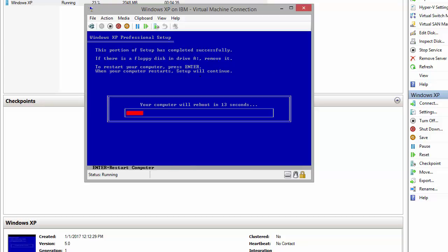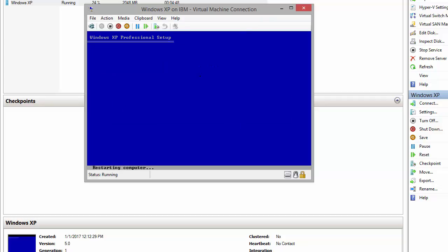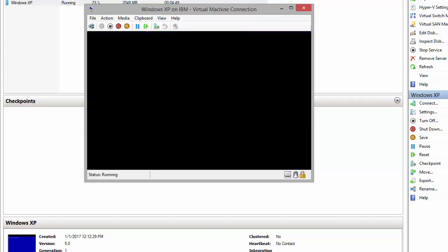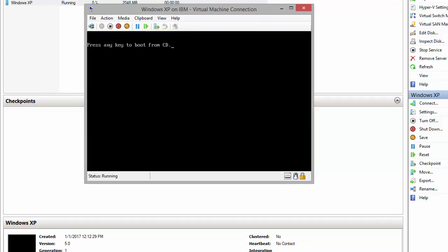So as we can see, the system will restart a couple of times during the installation. When it restarts, it will ask this question if you want to boot from the installation media again. We don't need to press any key, we just let the installation go through. So here, don't press any key.